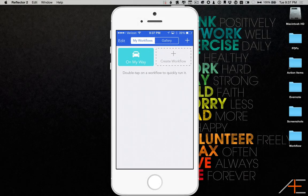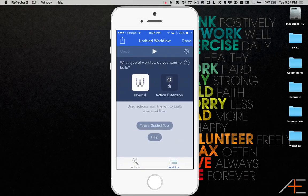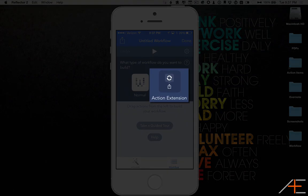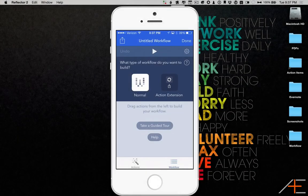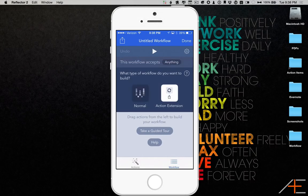To set up this workflow, add a new workflow, but this time select Action Extension for the workflow type.